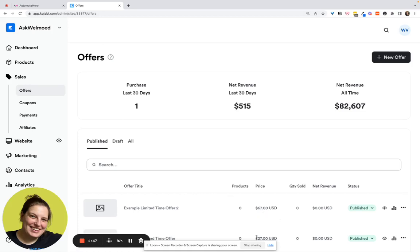So let's head over to Kajabi. We need an offer for the lower price. So in this case, $27 and for the higher price, in this case, $67. Then we need to create two sales pages, one that has the discounted offer on it and the second that has the higher price offer on it.